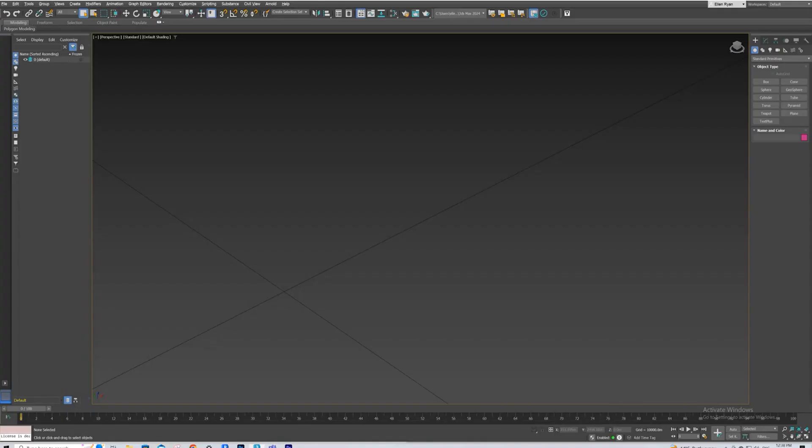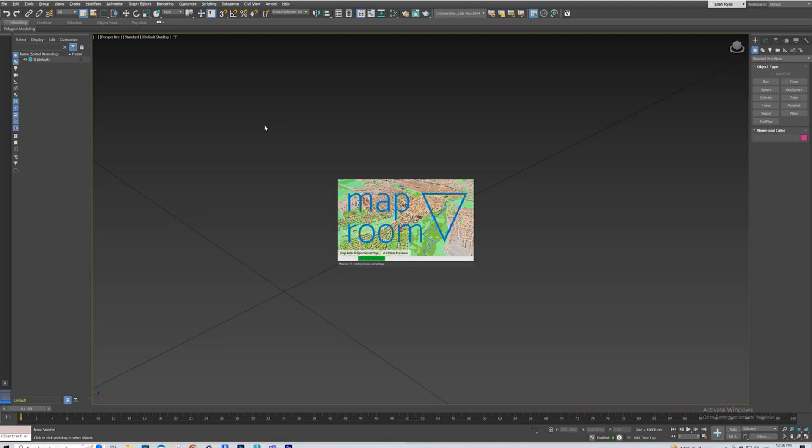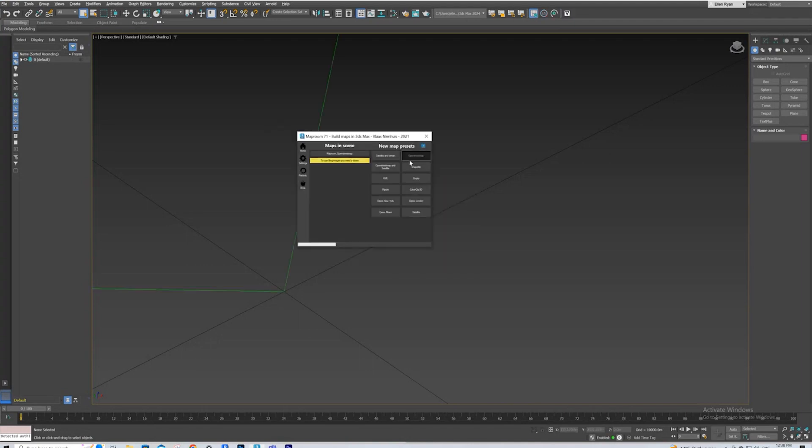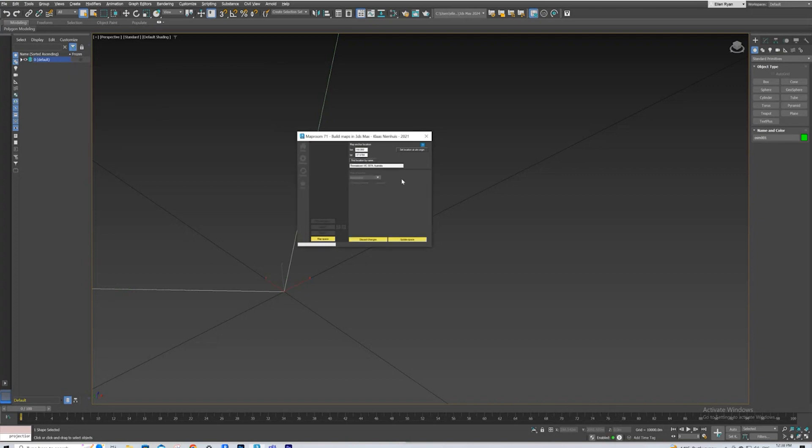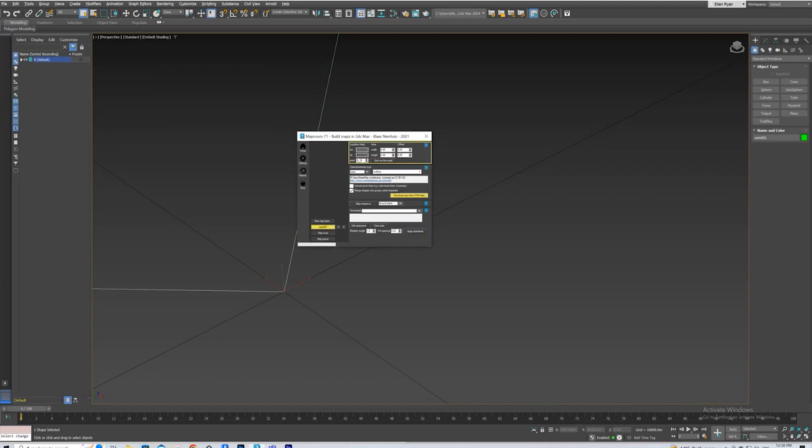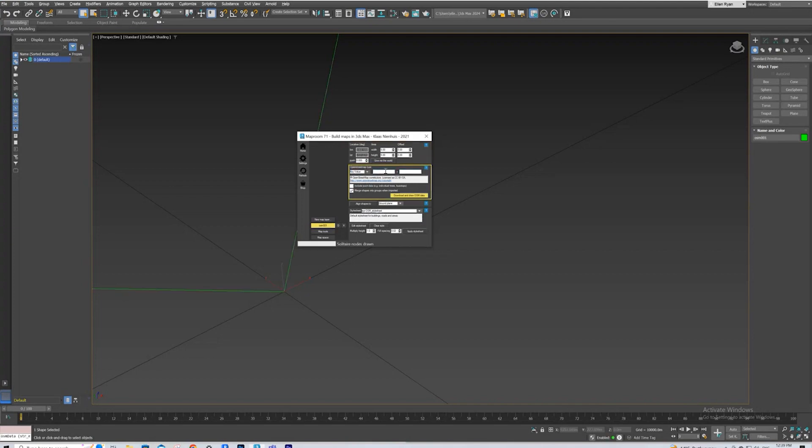So we'll just quickly do this again one more time. So we go to Map Room. Get our OpenStreetMaps layer. Find our location by name. Spell it correctly. And update the space. Then enter our OSM layer. We'll do 5km again. Style Sheet as OSM. Apply. We'll do Building Levels equals 1. Untick Merge and Download.